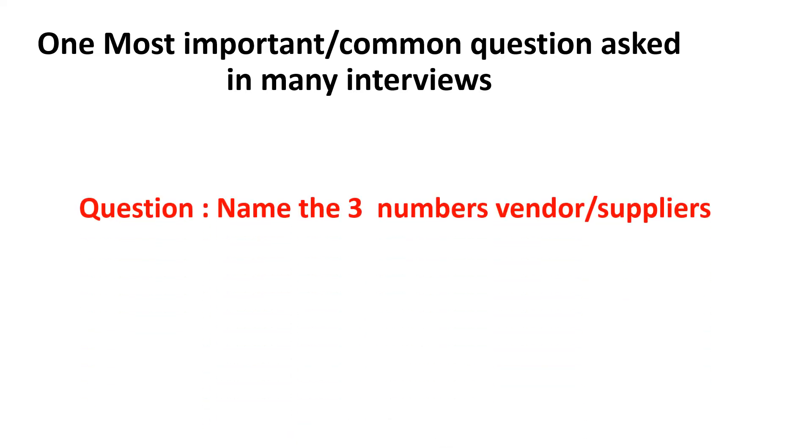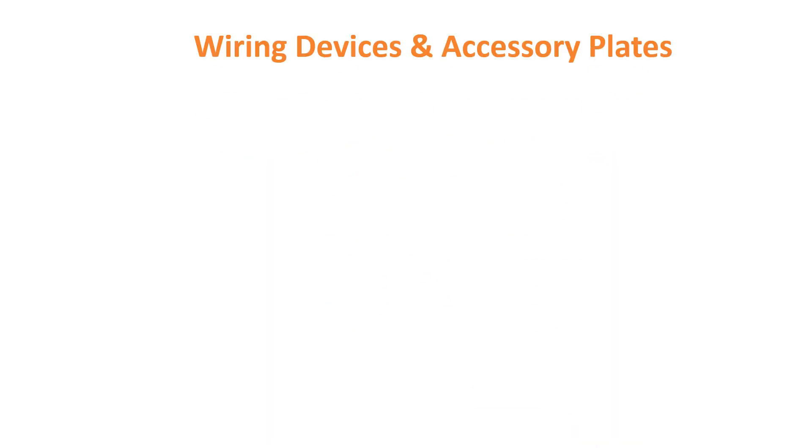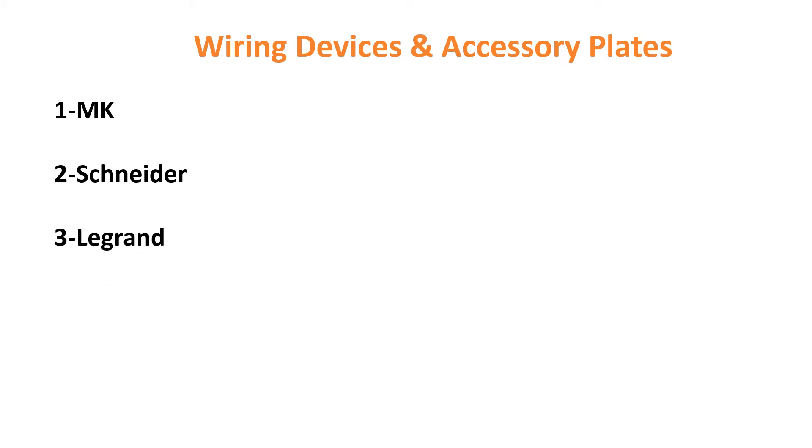That is nothing but naming three vendor or supplier names. Let's see what are the vendors and what are the types of materials. We'll see first one - wiring devices or wiring accessories: MK, Snyder, Legrand, Eaton.